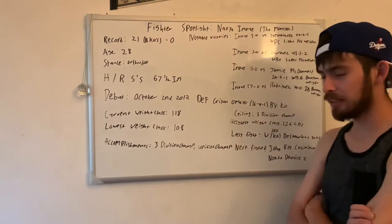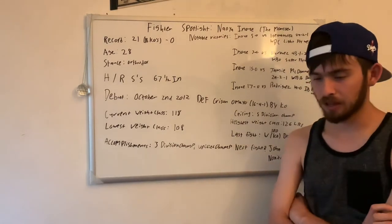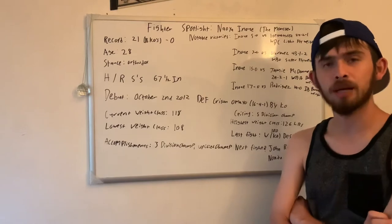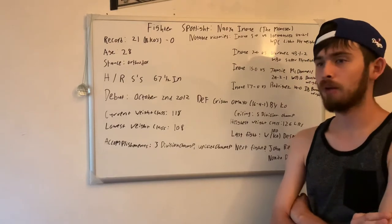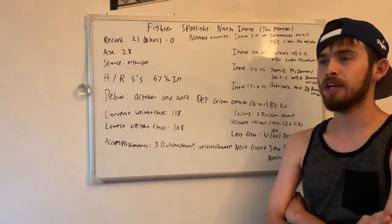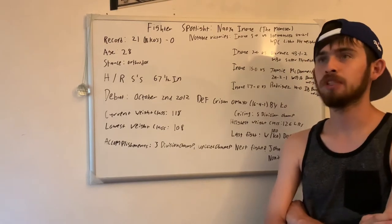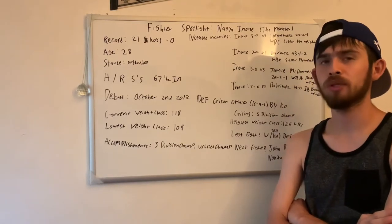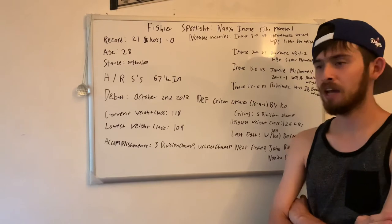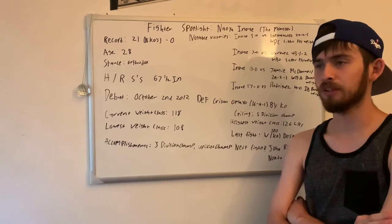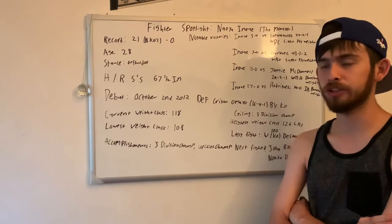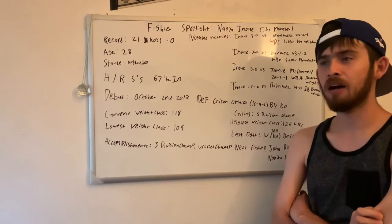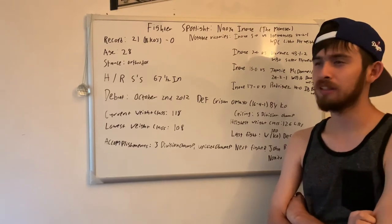The ceiling for him: I think that he could be a five division champ. That would mean he would have to fight and win championships up to 126. I think that is a realistic situation for him.